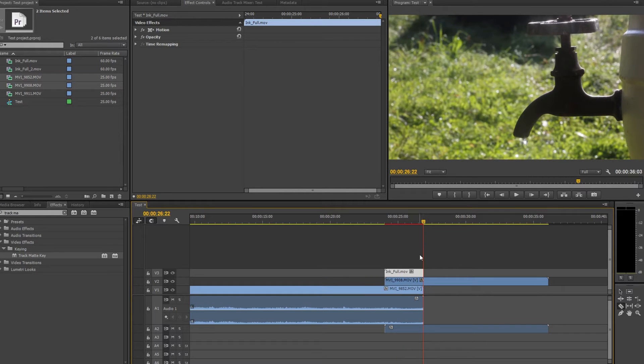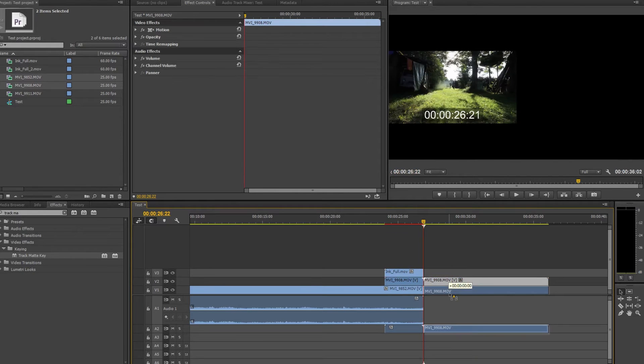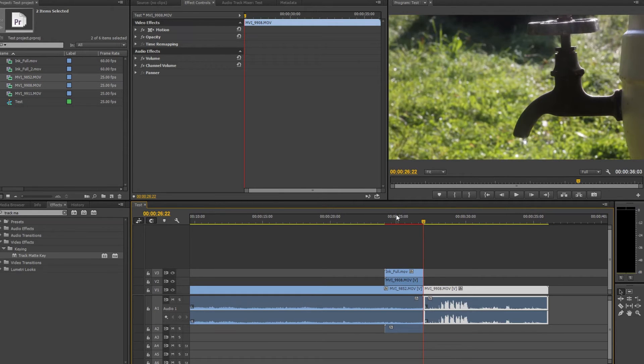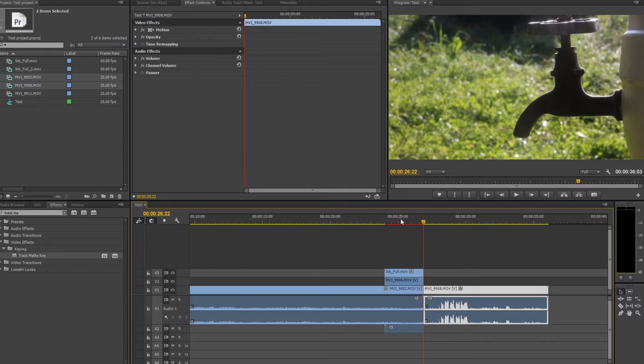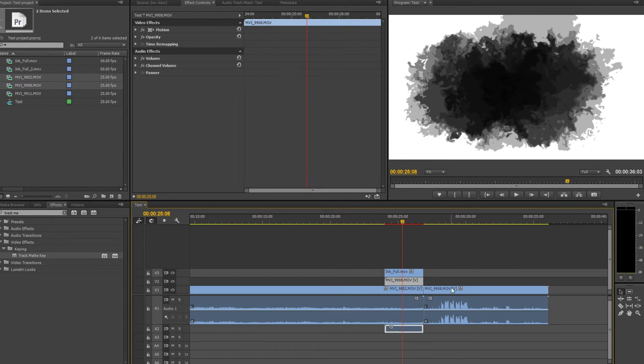So the most simple way to make a transition is to use a video effect called Track Matte Key. I have it on my effects side, you can just type the name and it will find for you.